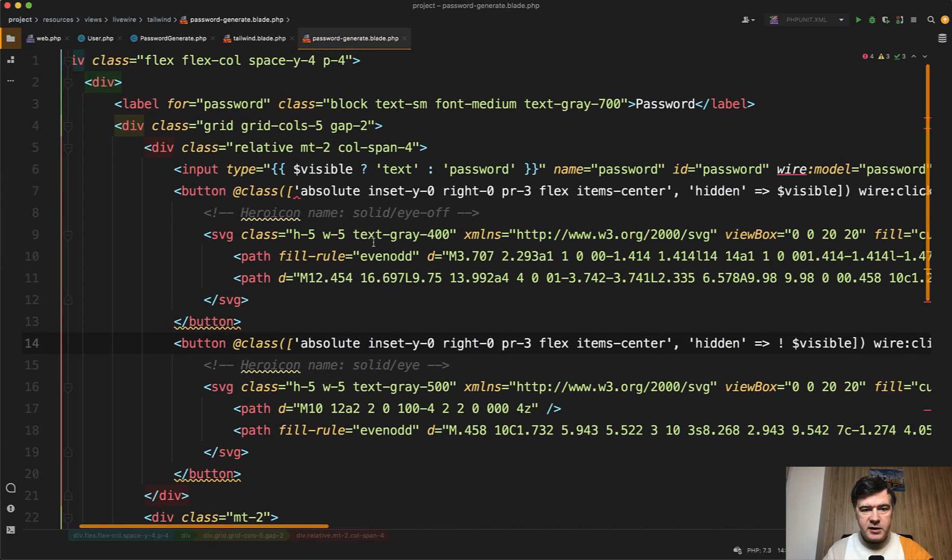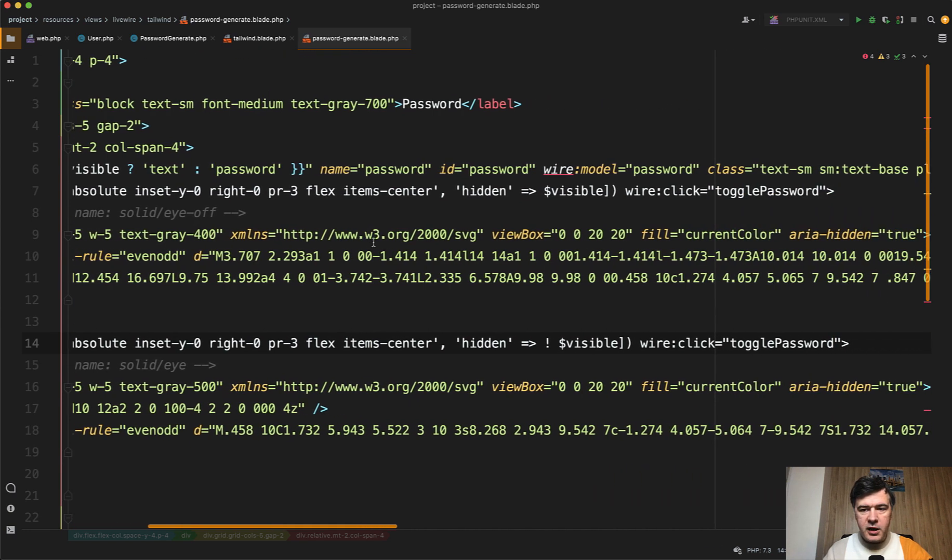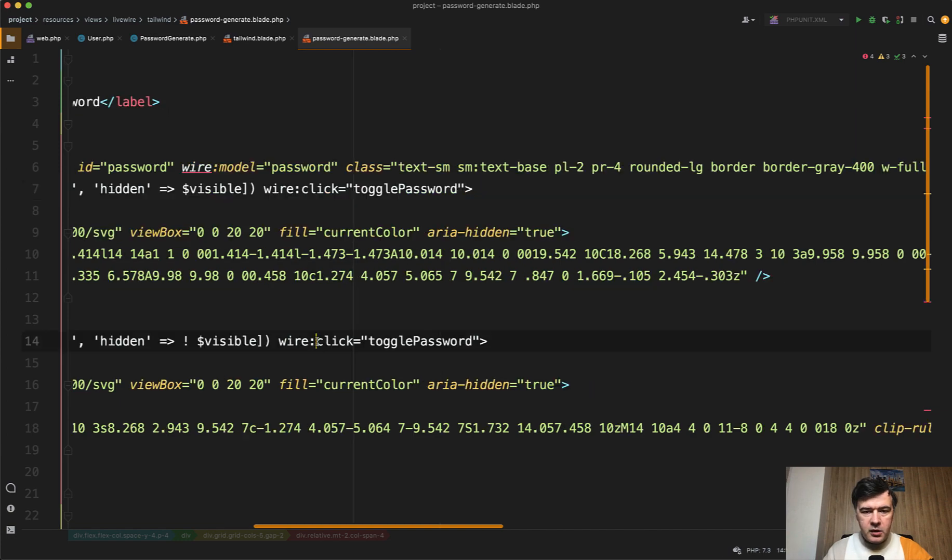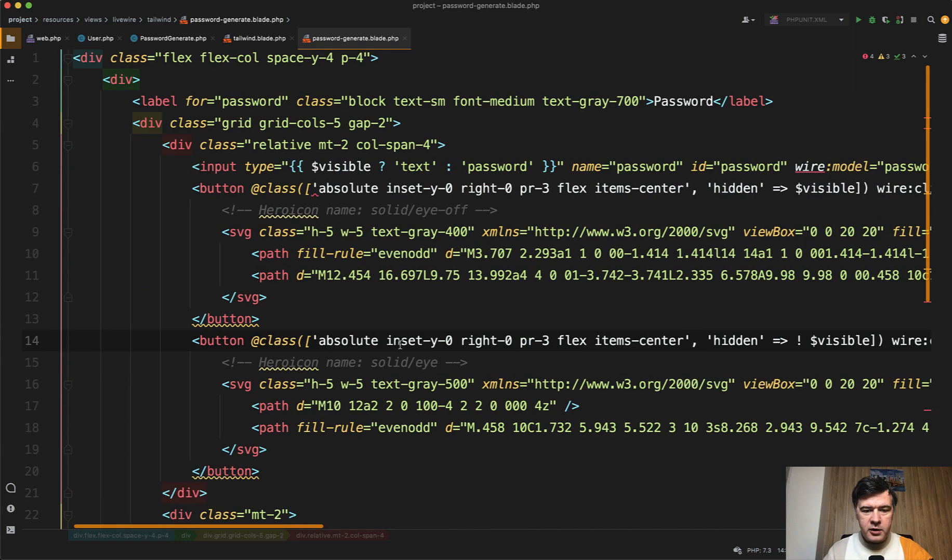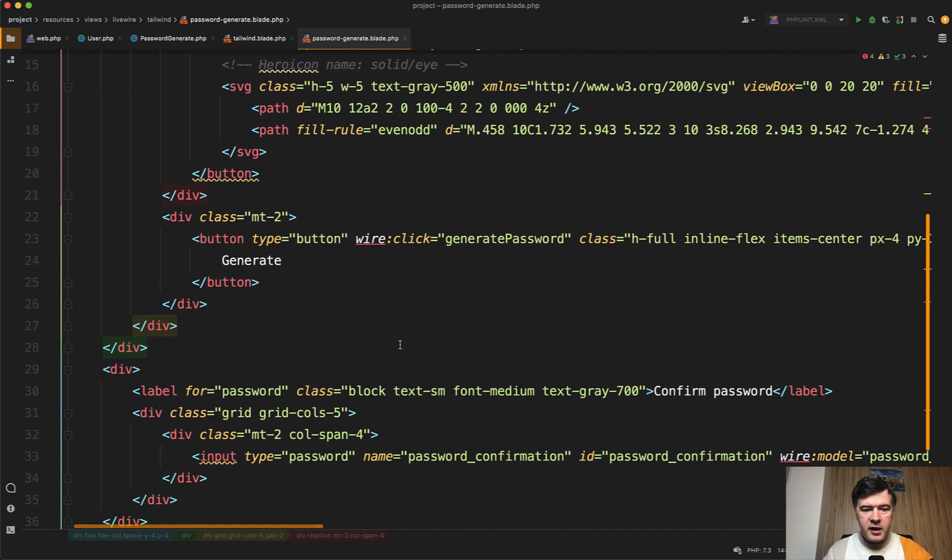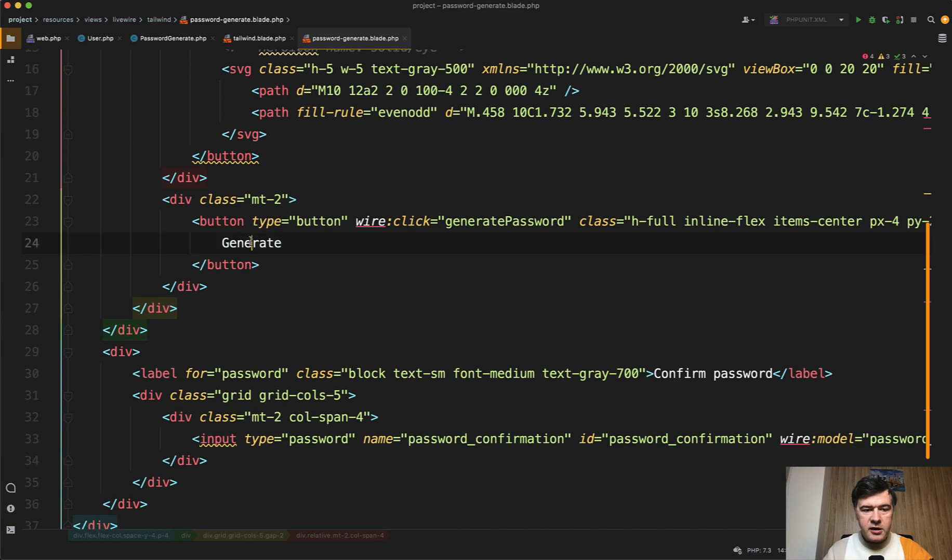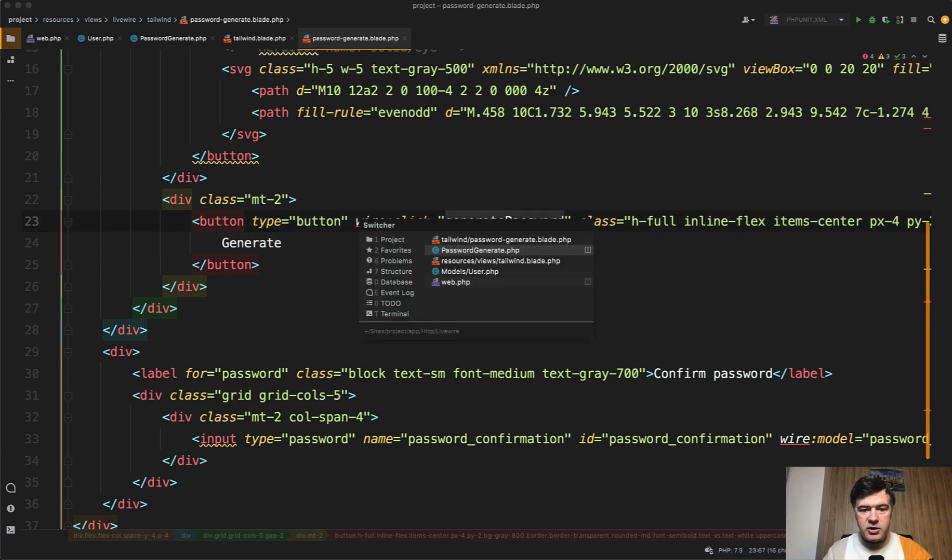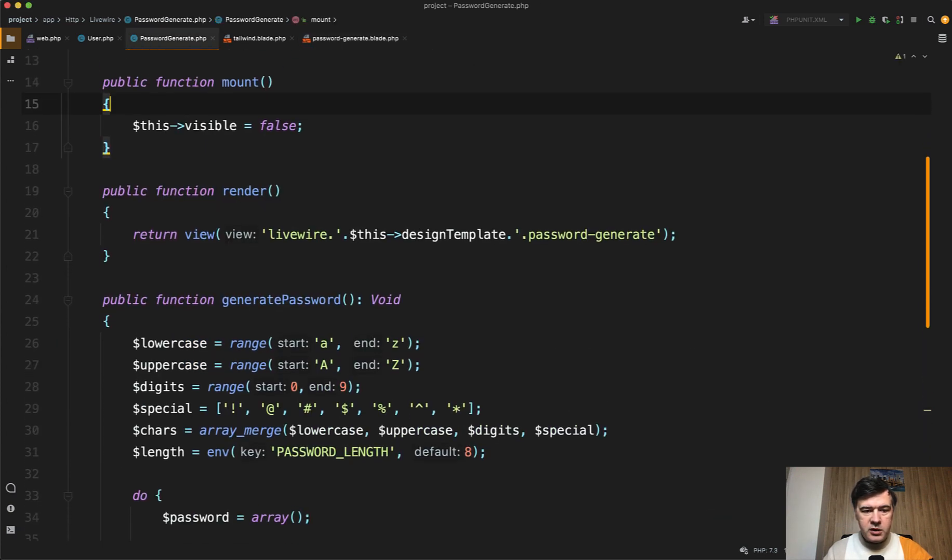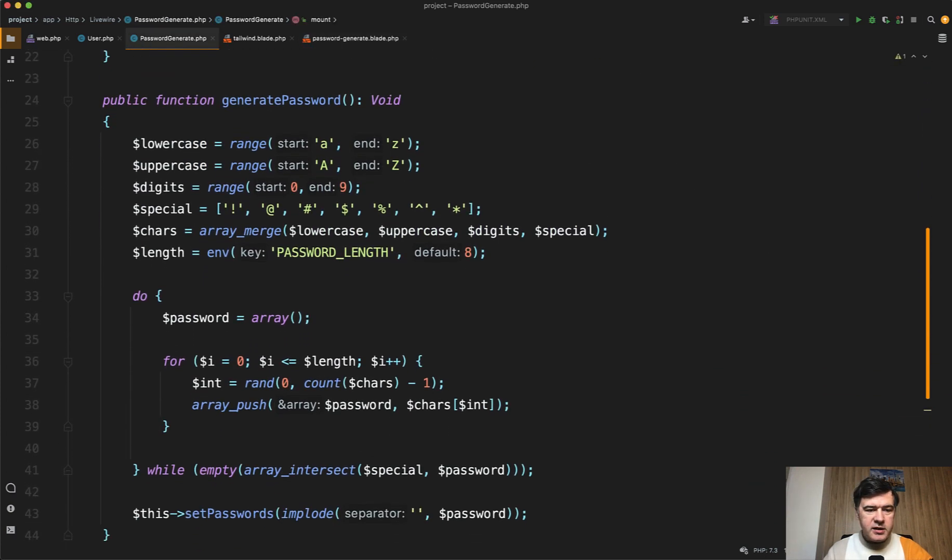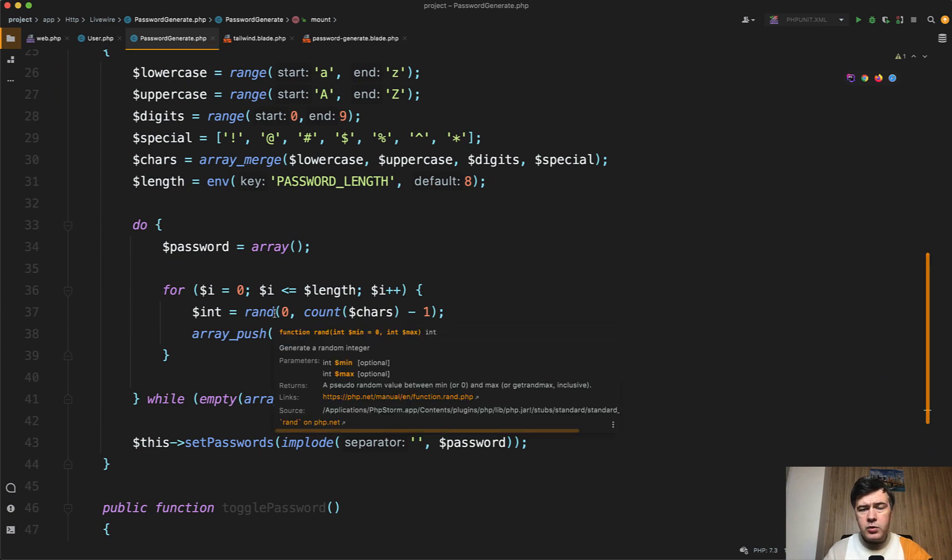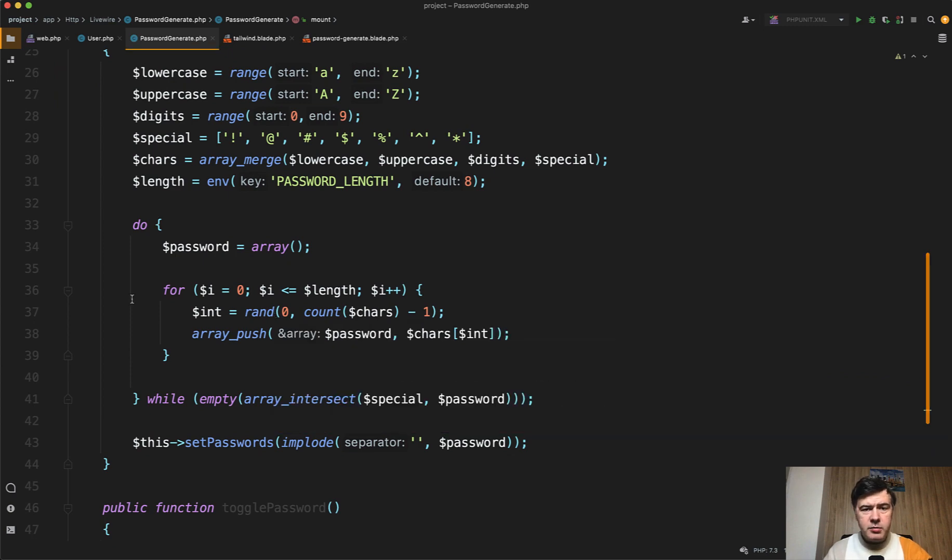And then in the blade of that password generate blade, it's a Tailwind example. On the button of visible and invisible we have wire click toggle password in two places back and forth. And then on clicking generate, we have generate password.